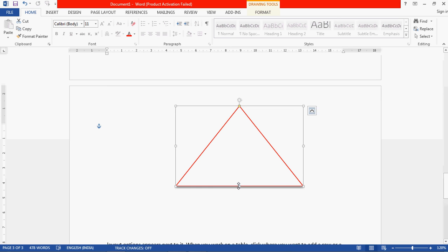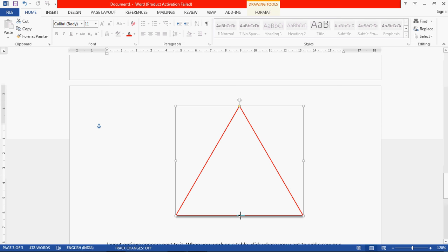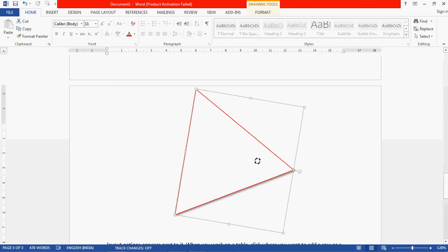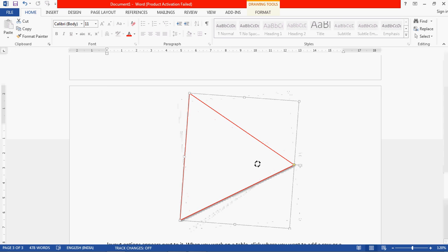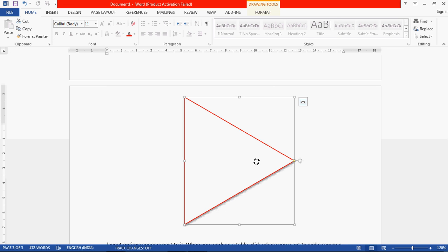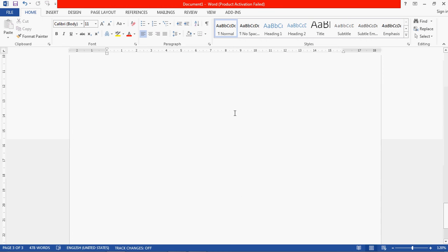You can increase the height by clicking on the bottom handle. You can also rotate the shape using the same rotation handle as used for the image. This is the method to format both an image and a shape.